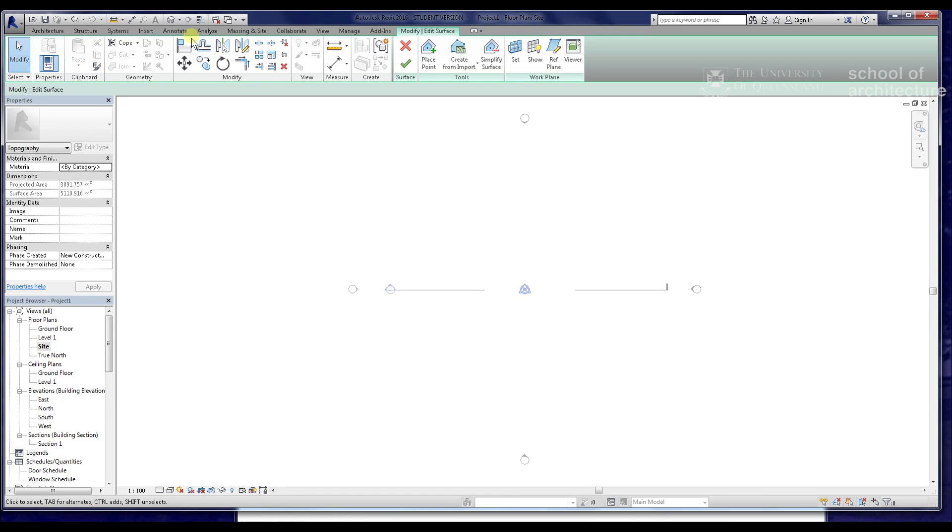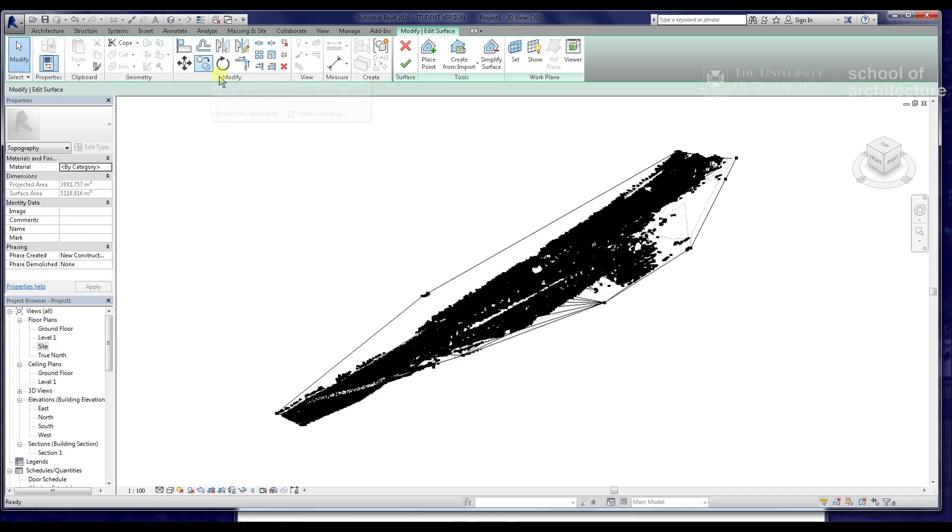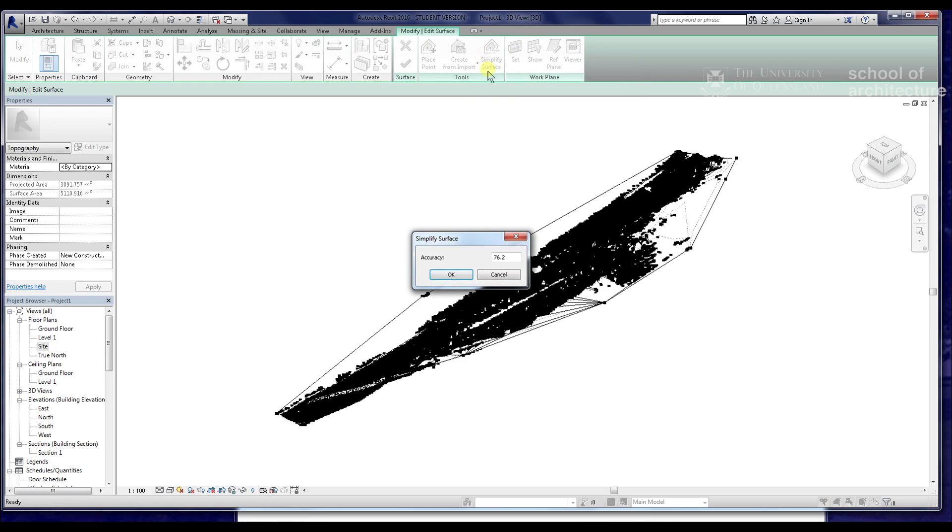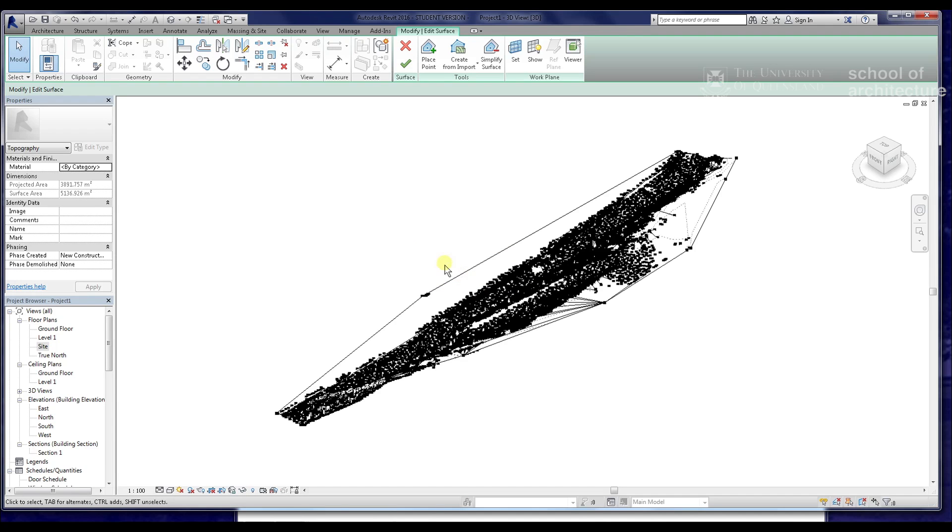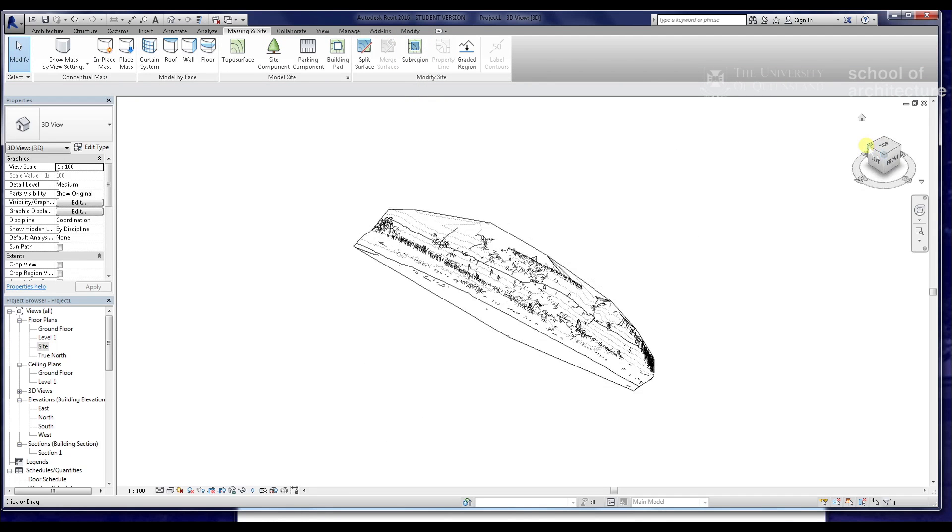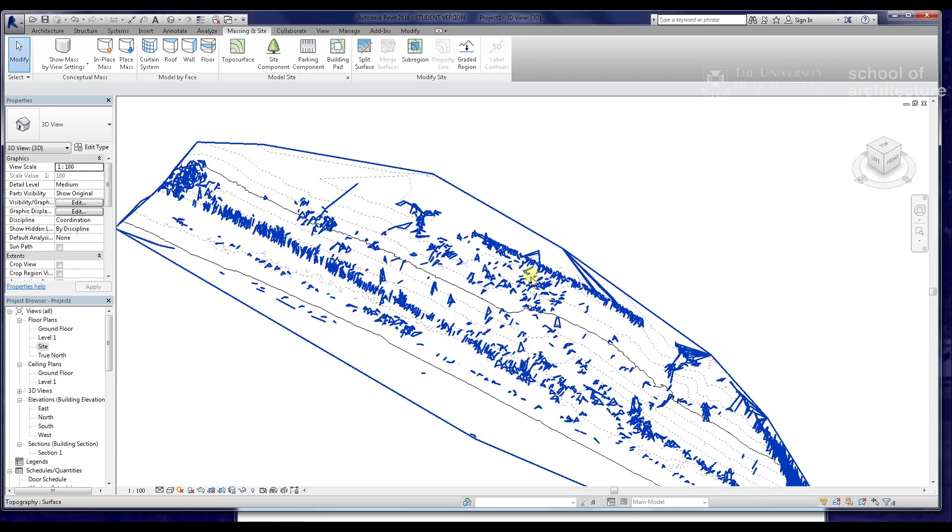And that should just load up reasonably quickly. Yep, excellent. We can see our point cloud data in here. We can possibly simplify the point surface. We'll simplify it to about 80%. There you go. We'll just finish that up, press OK, and bring it around. There you go, that's the topo surface.